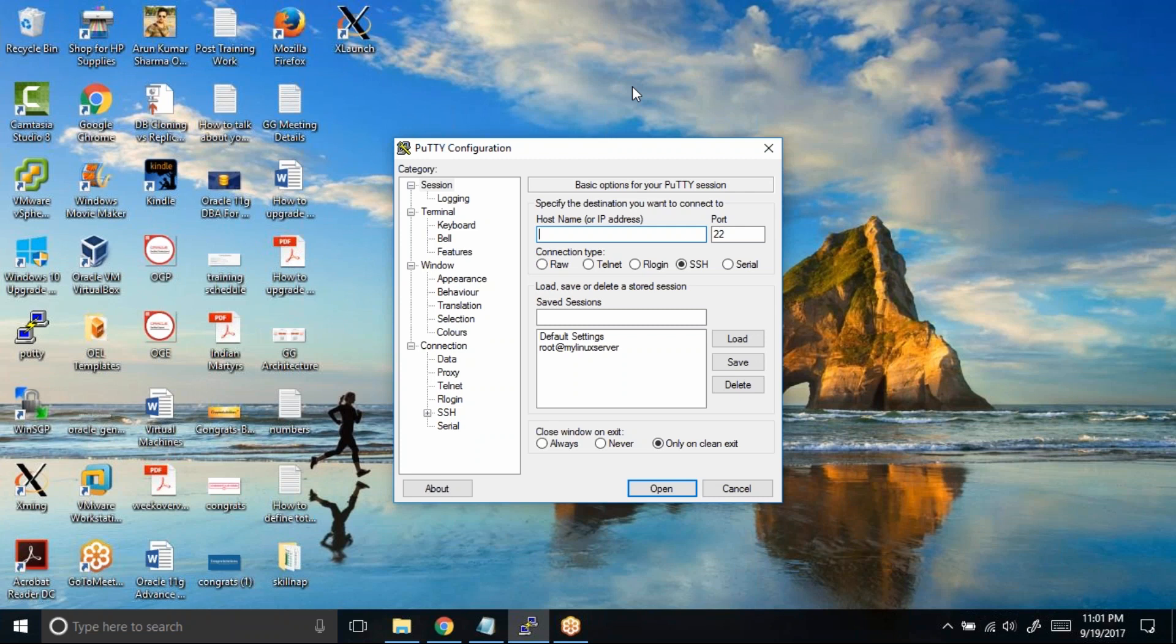Now this happens because if there is no activity on your PuTTY terminal, let's say you connected to the server and you're taking a break or maybe you're talking to someone, it will disconnect from the server because there was no activity from your end.